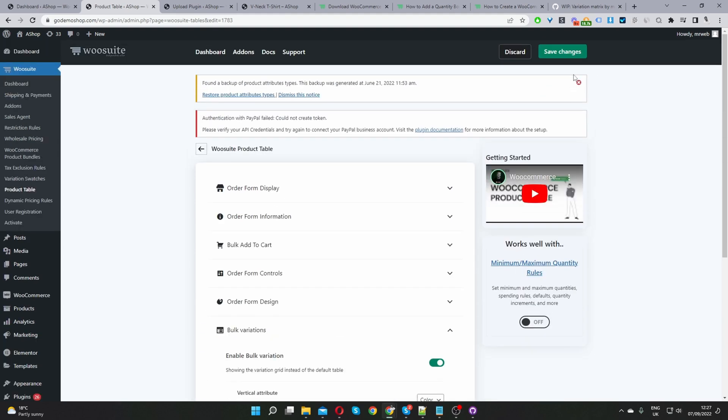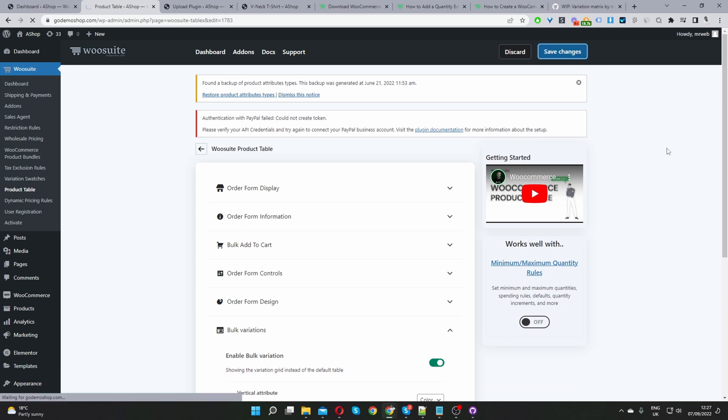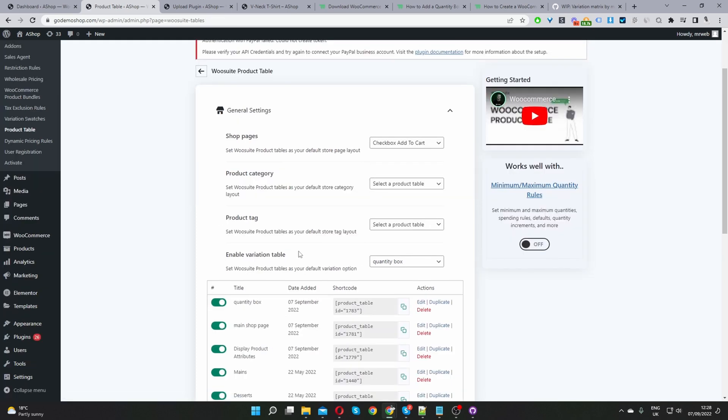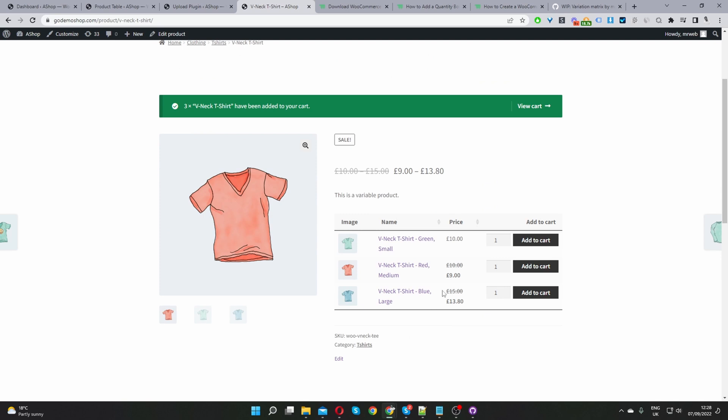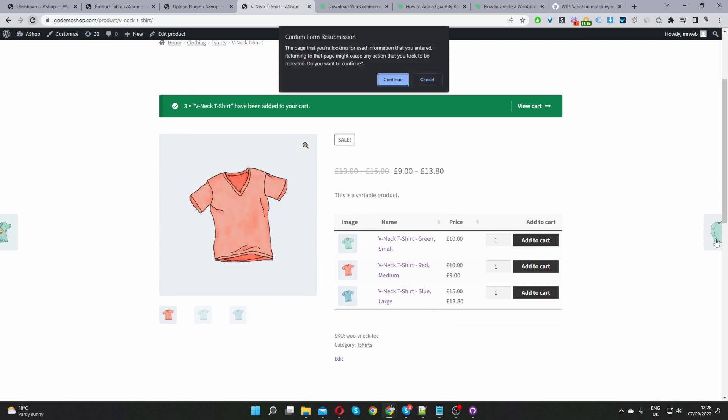Okay so now let's just hit save changes and then the last and final step is we'll just head back over to the general settings page. Okay so this is already done but depending on if you've skipped to this section of the video you just need to make sure that where it says enable variation table that you select the product table in which you just edited which is the quantity box here. Since I've already got this enabled when we refresh this page we should see our pricing matrix. So let's just refresh this.